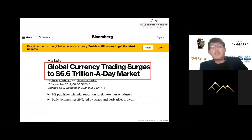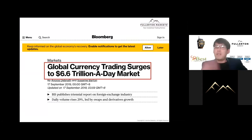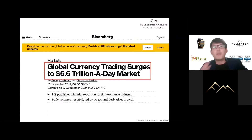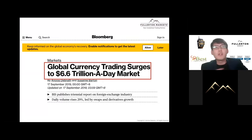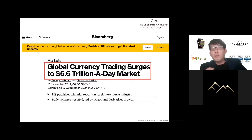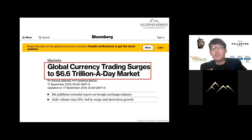BIS - the Bank for International Settlements - is basically the central bank of all central banks. They are owned by 62 central banks representing countries from around the world, together accounting for 95% of world GDP. They announced that global currency trading has surged to a $6.6 trillion-a-day market, so the potential of this trading industry is really huge.